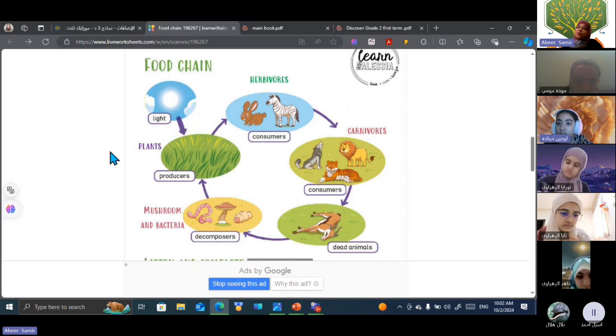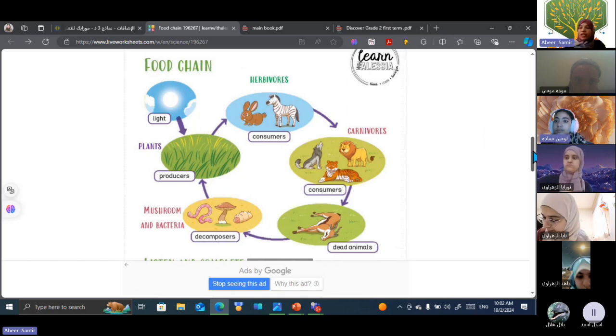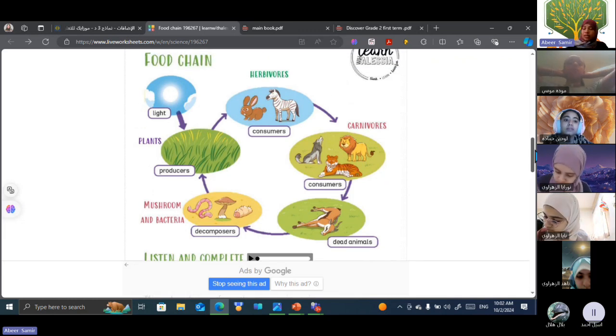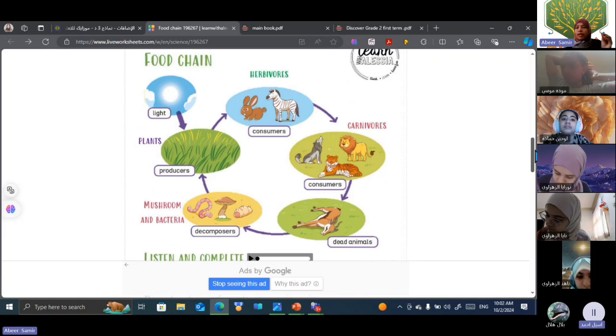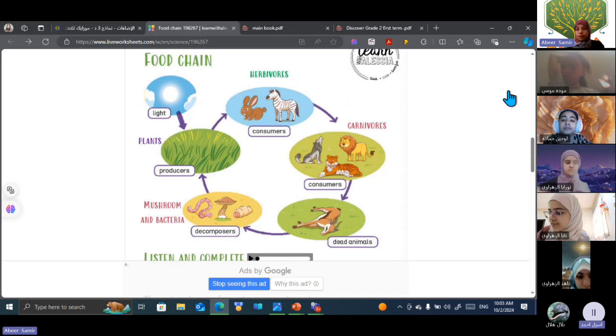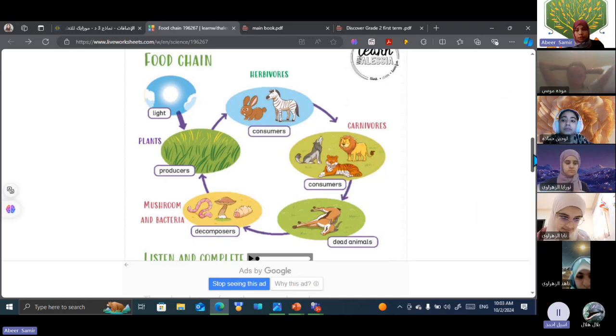Excellent, well done. So the food chain shows the interaction between different types of living organisms, or how energy can transfer from living to another. Tell me, will you have an activity about the food chain?